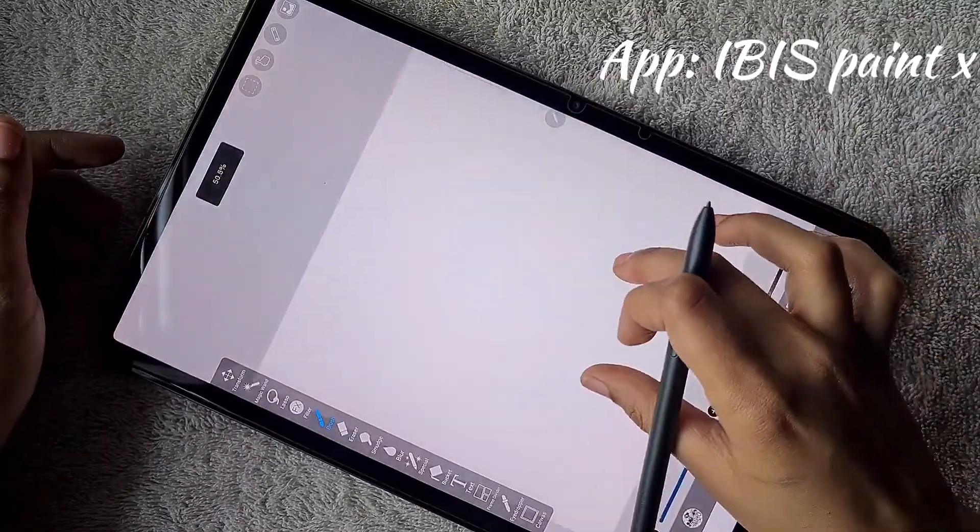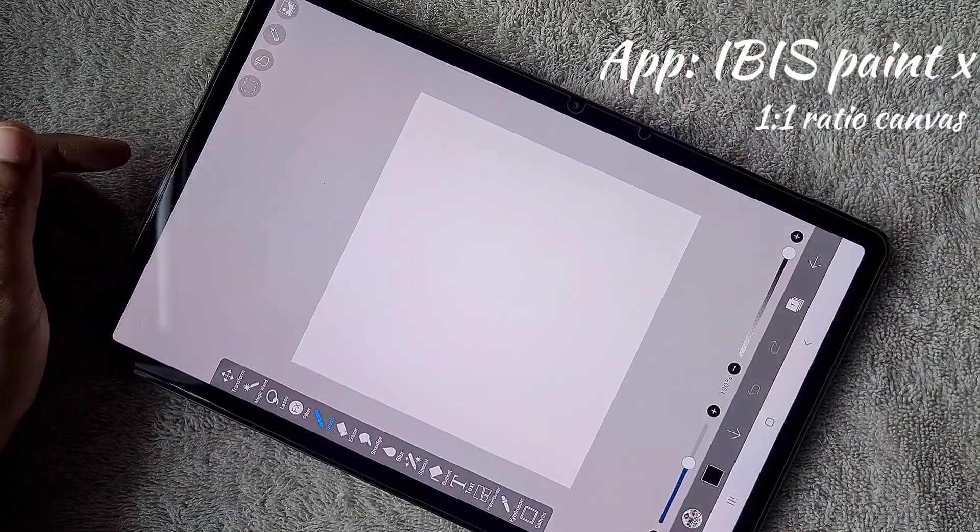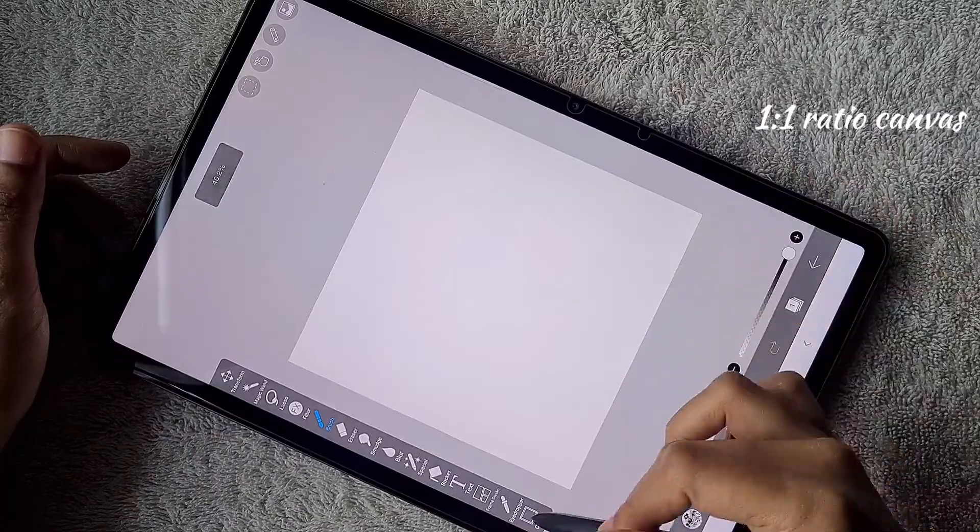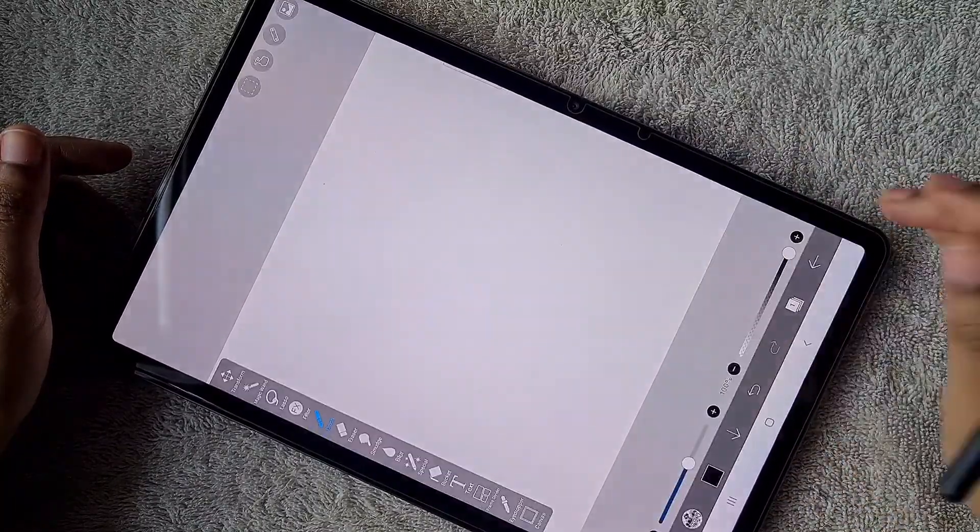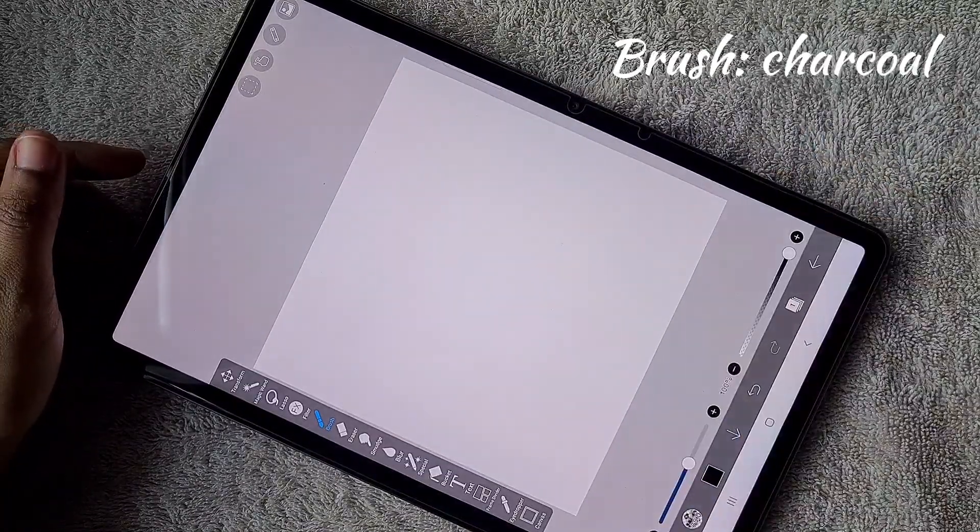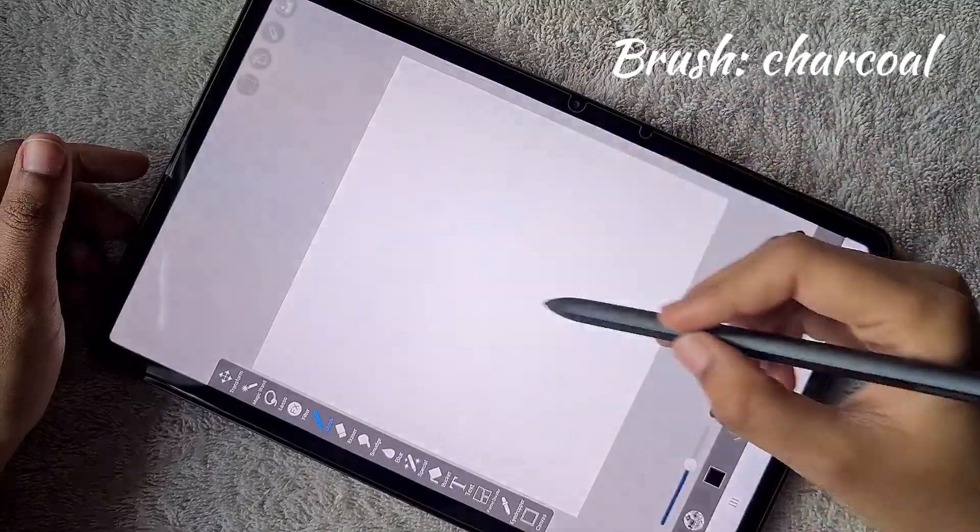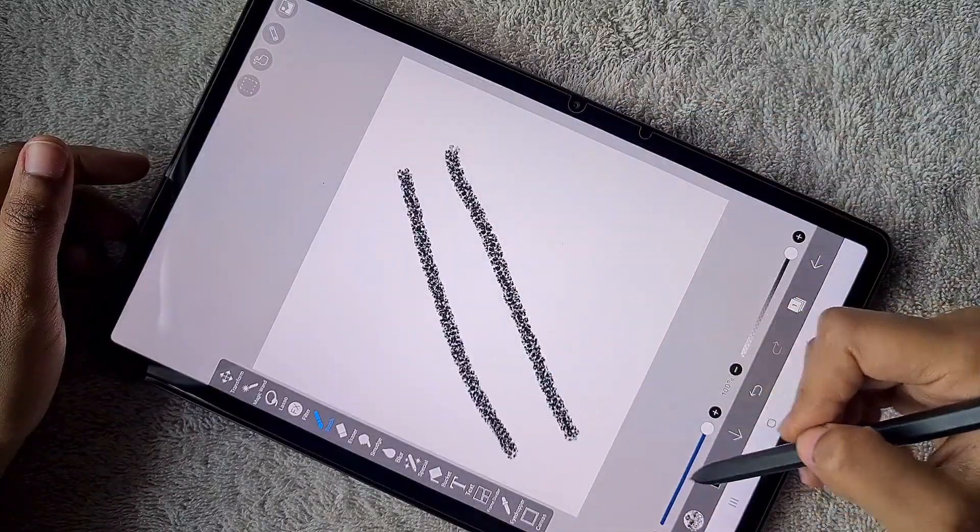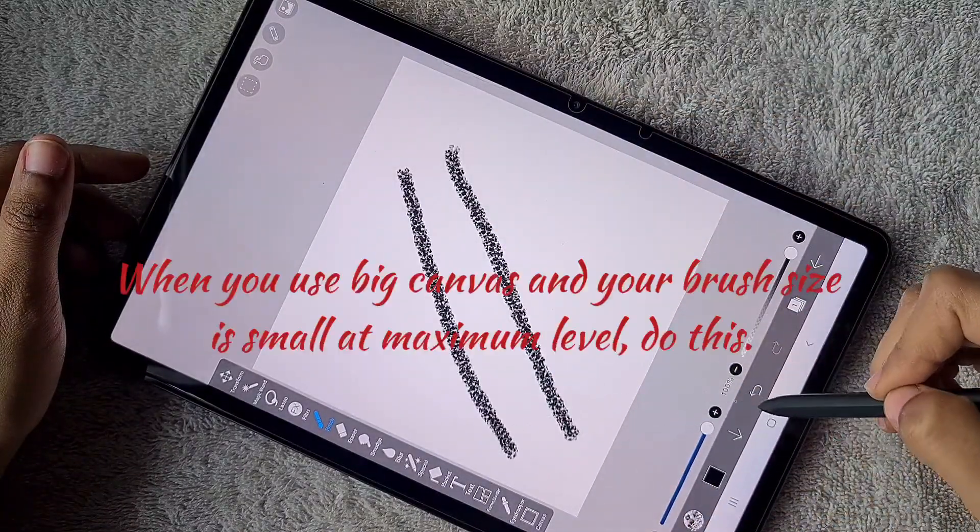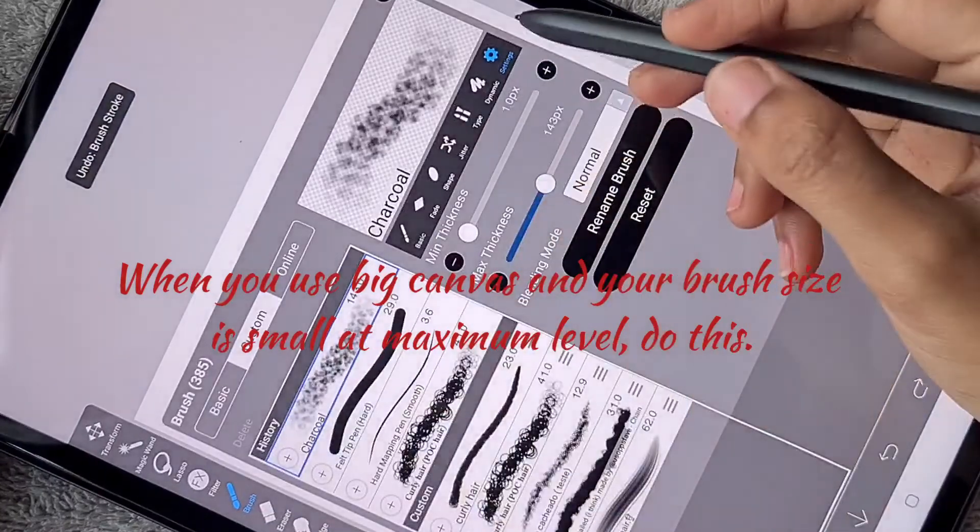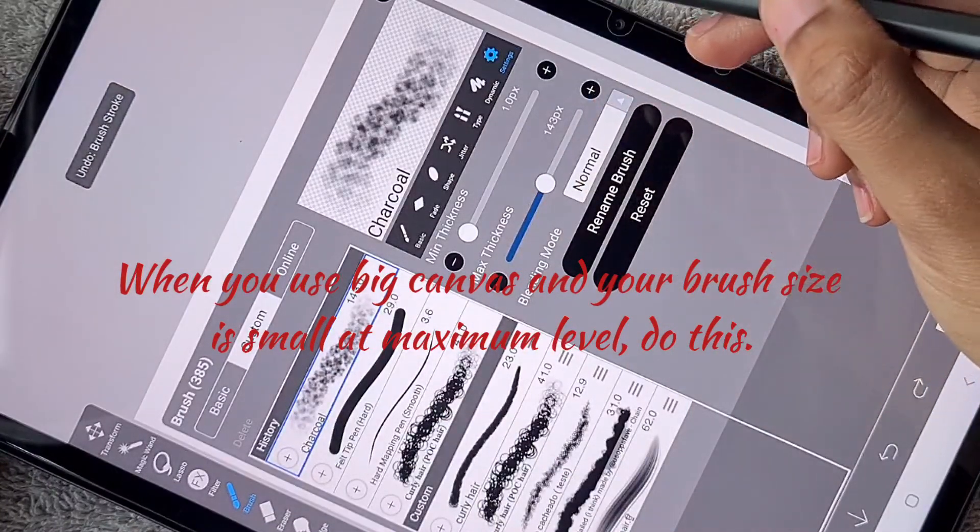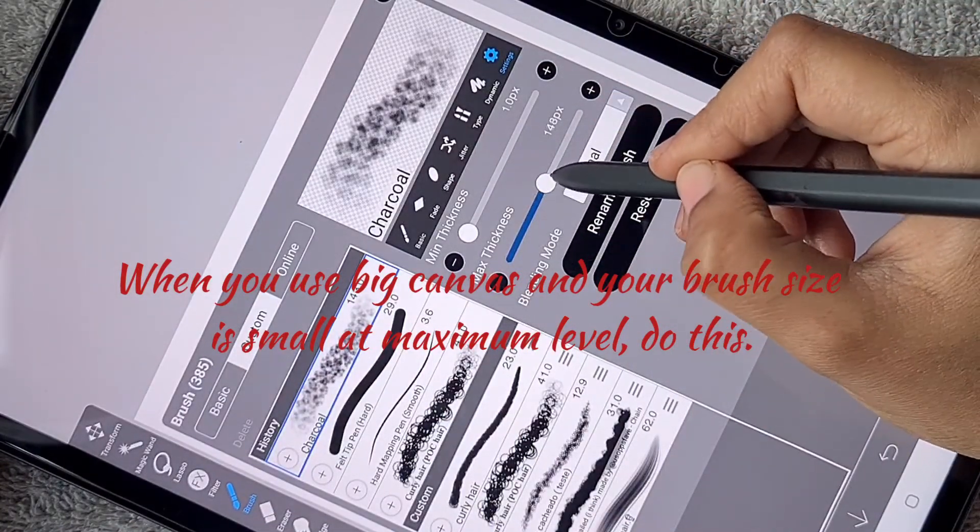is the Samsung S7 tablet with S Pen. First, I'm creating a one-to-one ratio canvas which is 3072 by 3072 pixels, and I'm using the charcoal brush. Here's a tip: if you find the canvas is bigger and the brush is small even at maximum size, go to brush settings.